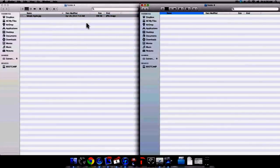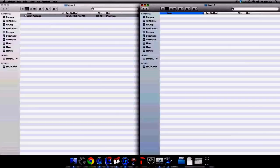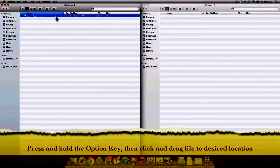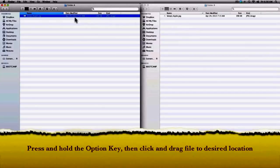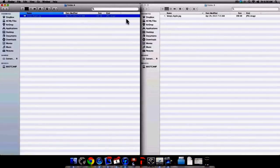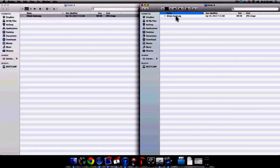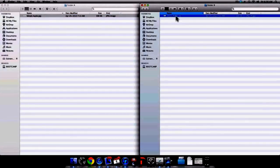I'm going to drag the image back into Folder A so I can properly show you different ways to copy a file in Mac OS X Lion. One way to copy a file is very similar to what I just did when I moved the file. Once again select your file, hold down the Option key on your keyboard, and then click, hold, and drag the file to your desired location. And now as you can see on the screen the image has been copied and is in both Folder A and Folder B.